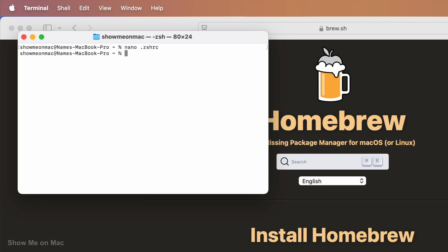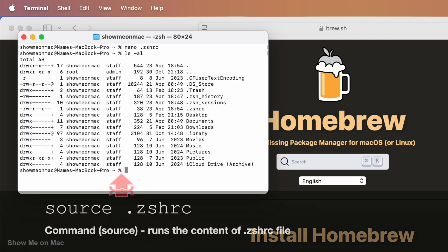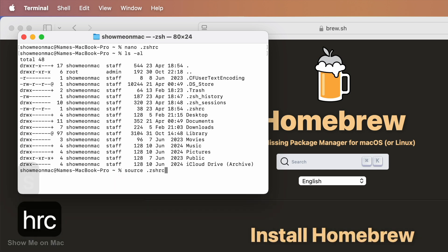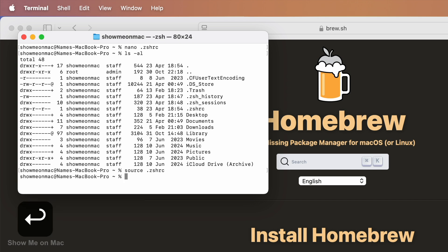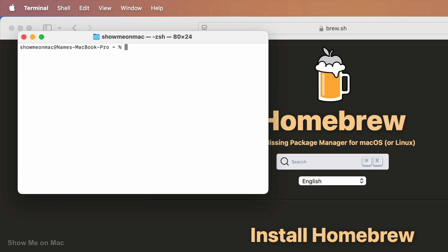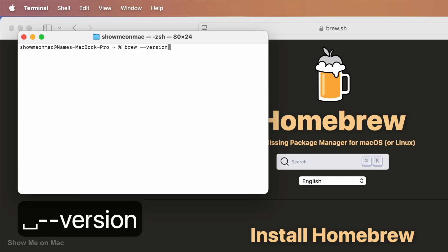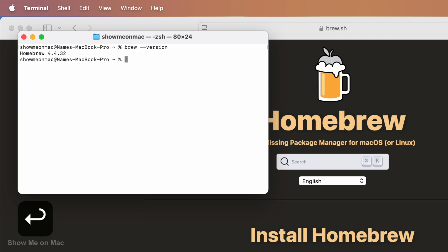Back in the Terminal, continue by typing source space dot zshrc and press enter to load the new configuration. Now if you reopen Terminal and type brew space dash dash version and press enter, you should see the Homebrew version which means that you have it successfully installed.